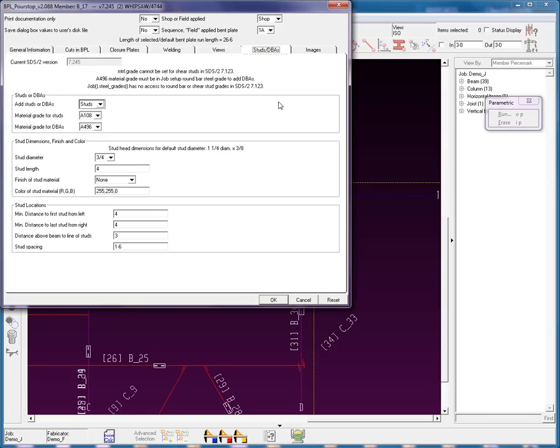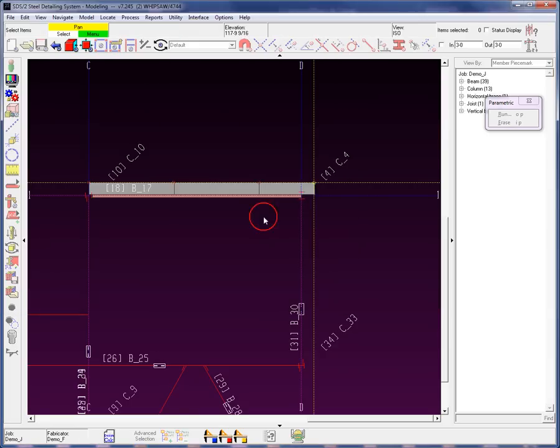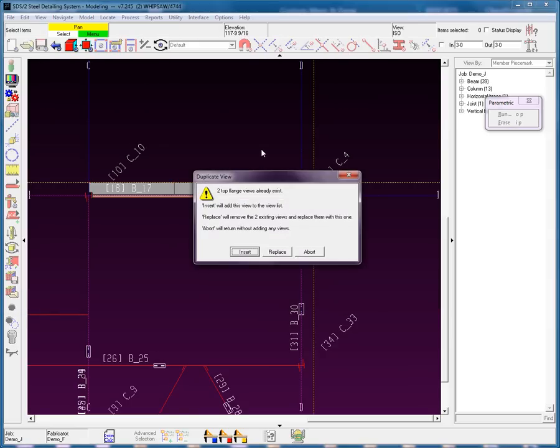Studs or DBAs. You can go ahead and set your studs, and of course, some images to give you some ideas of some corner cuts. There's where you would like to cut that top piece. Go ahead and select OK.